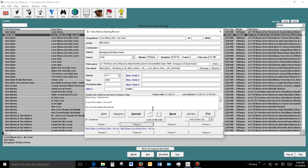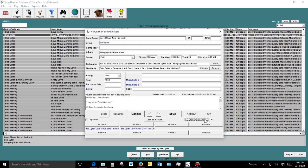You can do quite a bit of customization on your songs. You can add notes — this is a miscellaneous field where you can type whatever you want. You can also add a song to a playlist by clicking here. I'll choose my playlist and the song gets added.